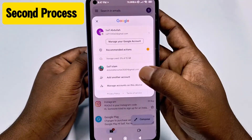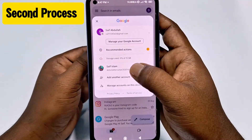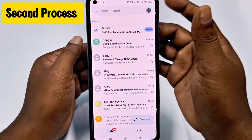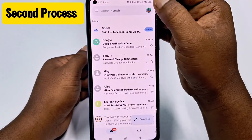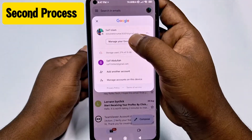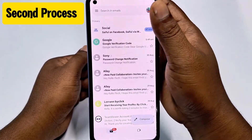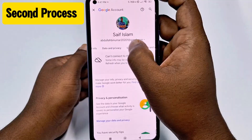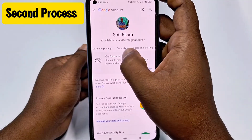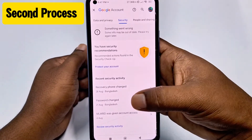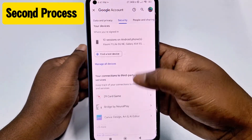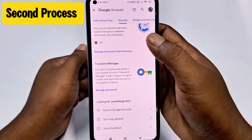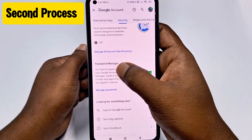Select the second account because that's the Gmail where I saved my password. Then click on your profile icon again and click Manage Google Account. Swipe right and select the Security option, then scroll down and at the bottom you can see Password Manager — just tap on it.